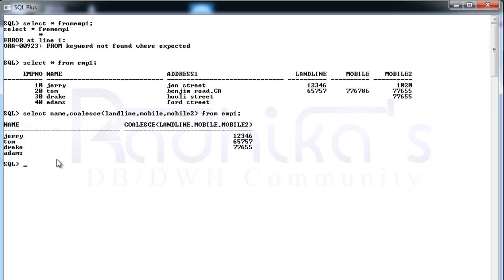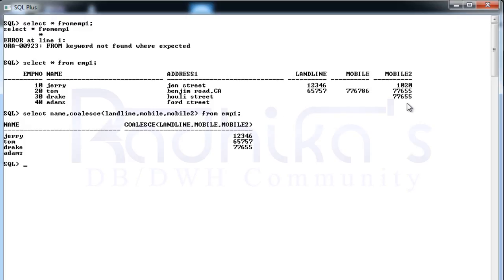Then for Drake it is the mobile2. It checked for landline, it doesn't have. It checked for mobile, it didn't have. For mobile2 it's having a value so it returned that particular value. Then for Adams you can see landline, mobile2 nothing is available so it has written null value.